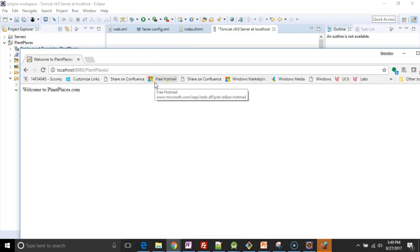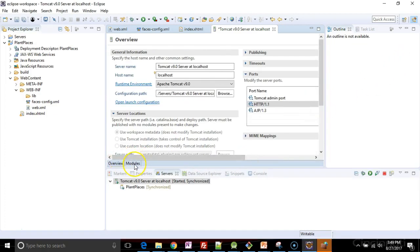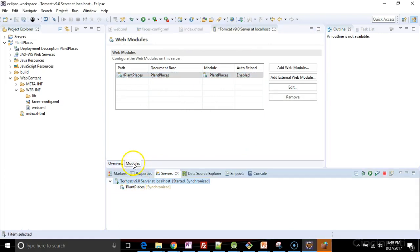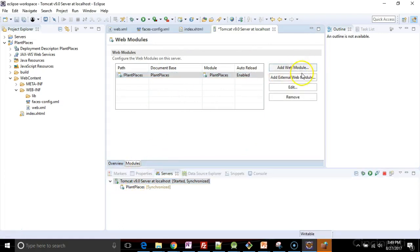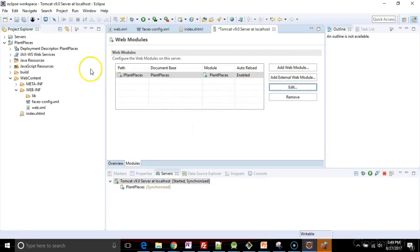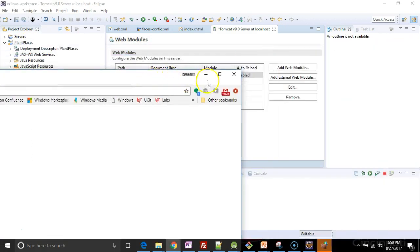Welcome to plantplaces. We see that our application is up and running and looking good. And by the way, if you don't like that name, plantplaces, double click on the server, click on modules, choose edit. You can give it any context route that you want right here. By default, it simply takes the name of our project, and it makes that the context route. In other words, the thing that happens after 8080.